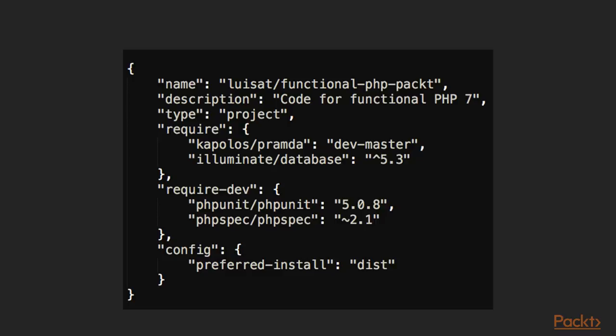I wanted to quickly show you the composer.json file that we're going to be managing throughout the course. We're going to be using the PRAMDA library and the database library. This simple setup can be all provisioned through a simple Composer install or Composer update call.